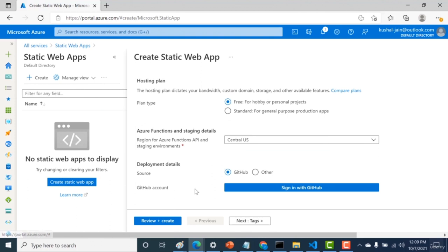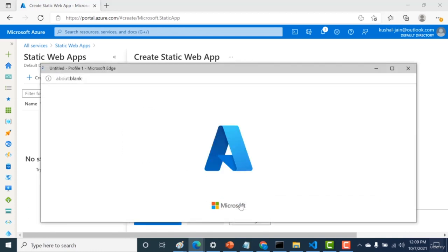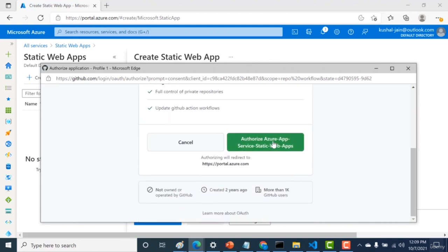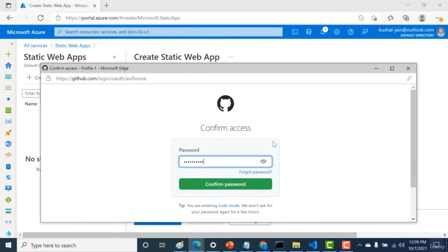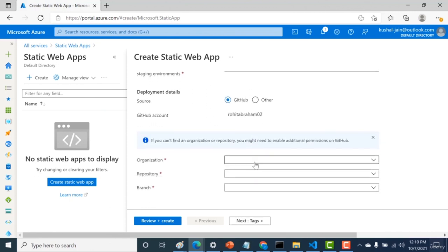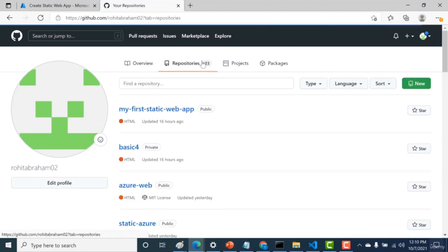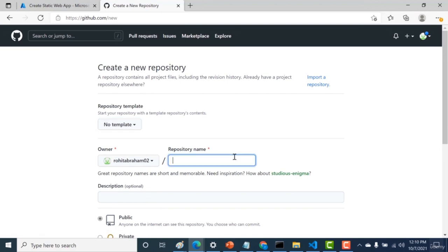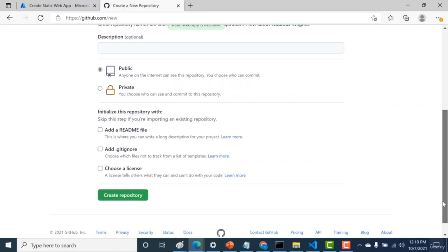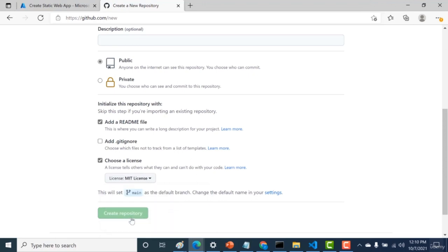Now choose your source — we'll select GitHub. Click 'Sign in with GitHub', authorize, and confirm your password. Once signed in to GitHub, we'll create a new repository. Go to Repositories, click New, name it 'my static web app', make it private, add a README file, set the branch to main, add an MIT license, and click Create Repository.